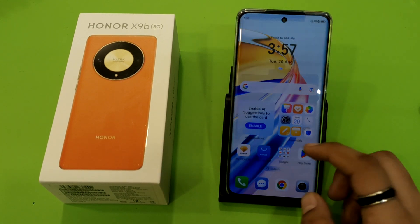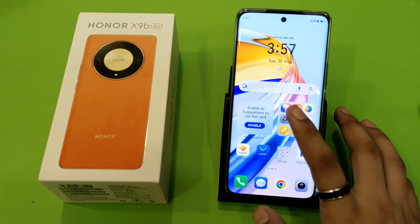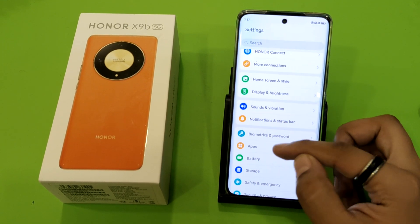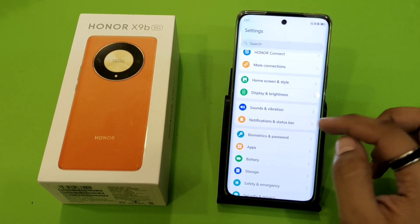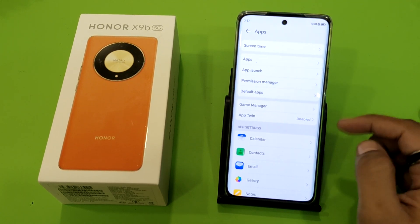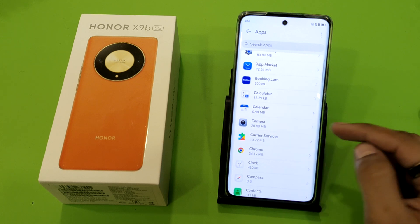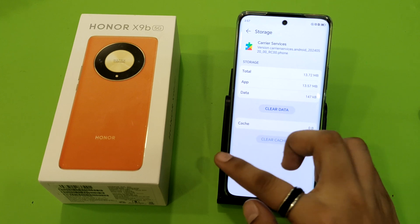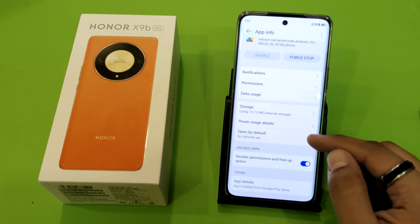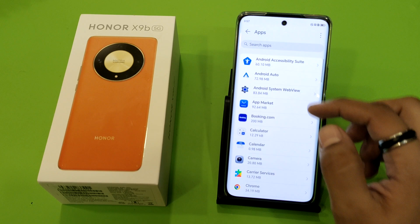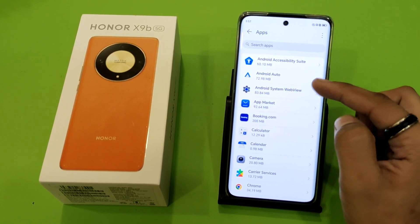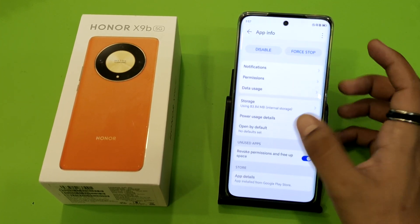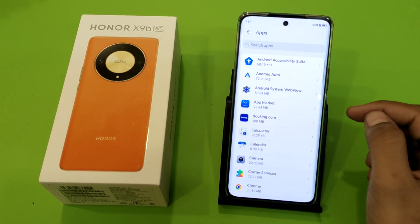So let's start. First, open your Settings and go to Apps. Find Carrier Services and clear its cache. Then go back and find Android System WebView and clear its cache as well, then press back.